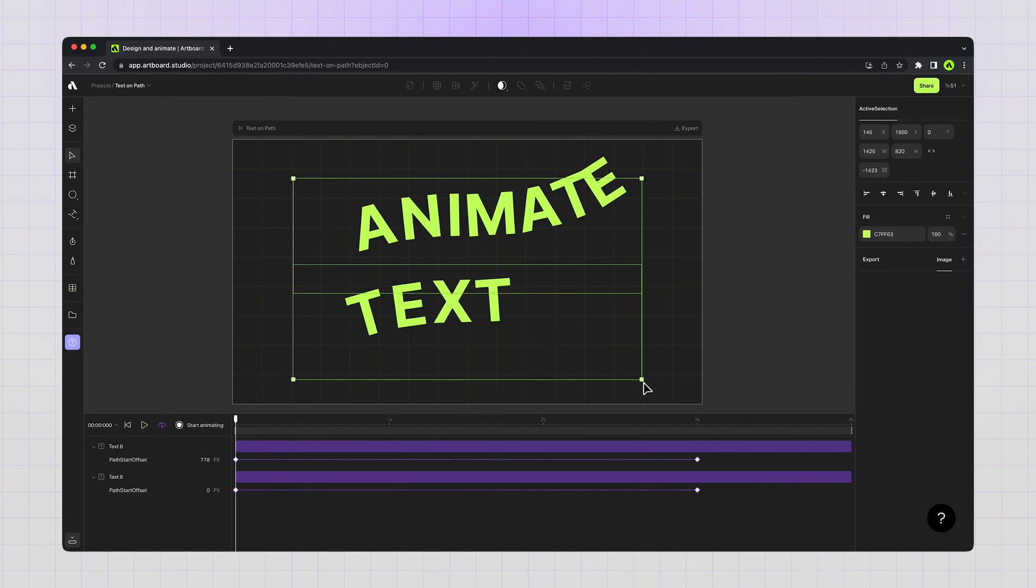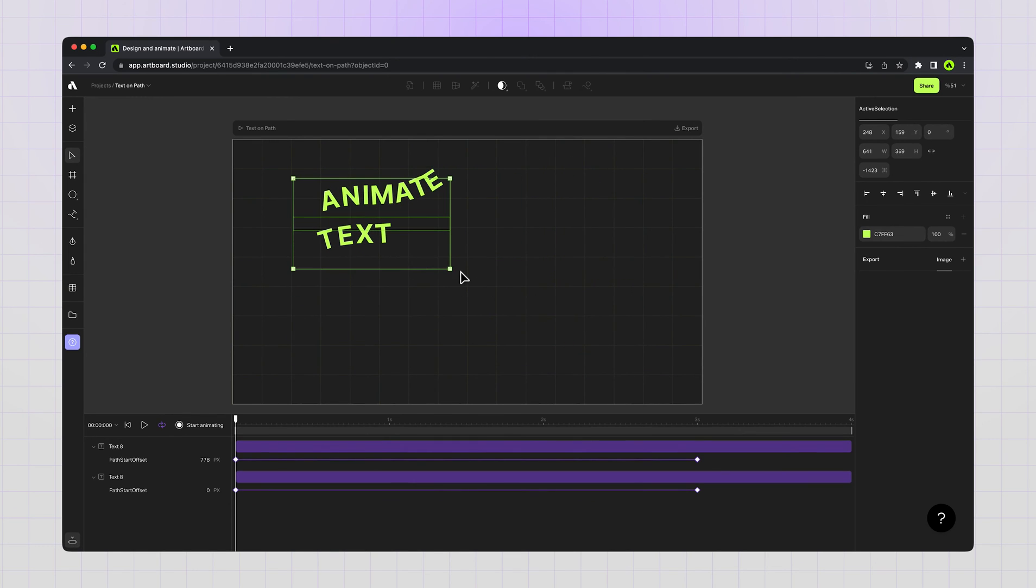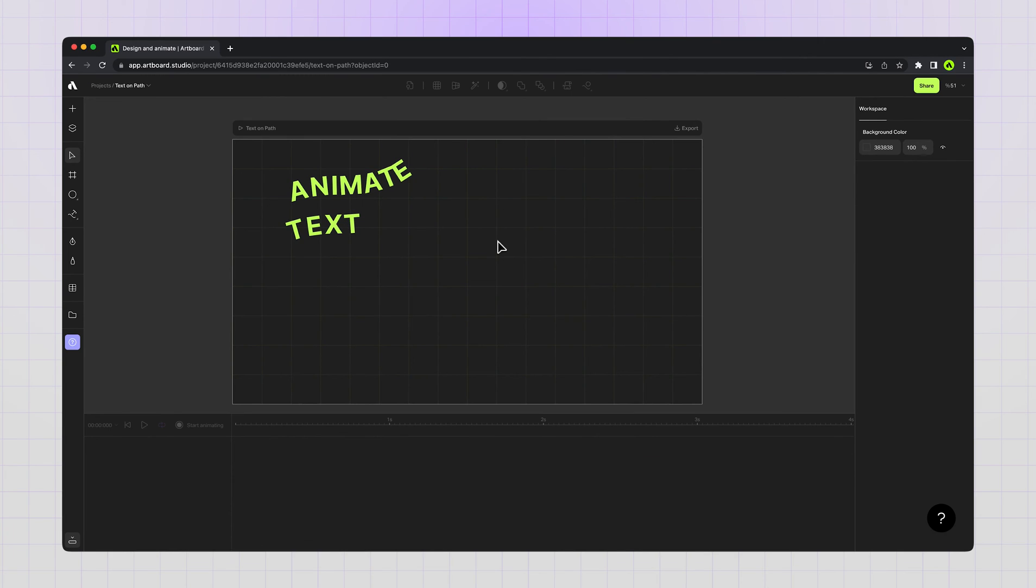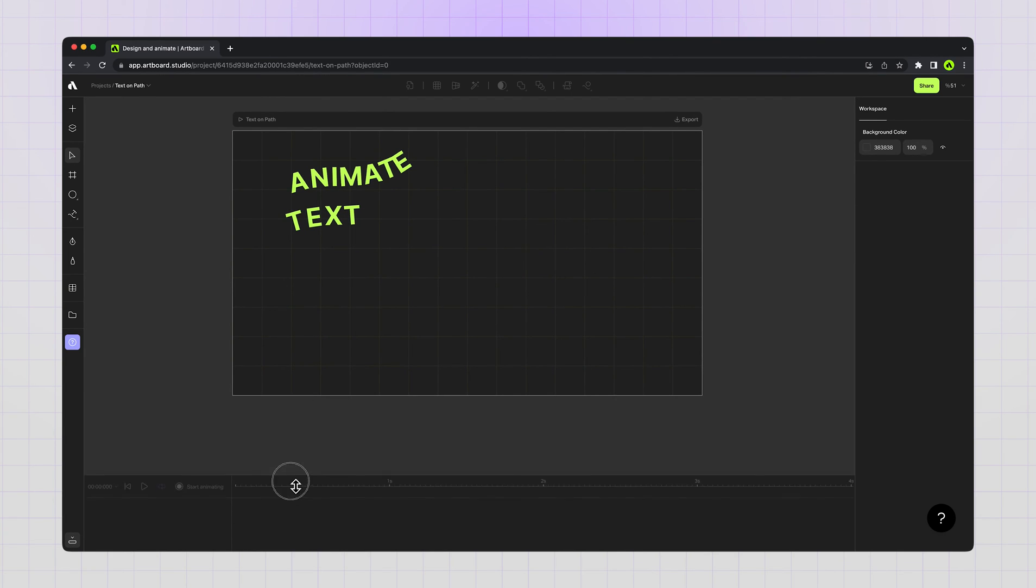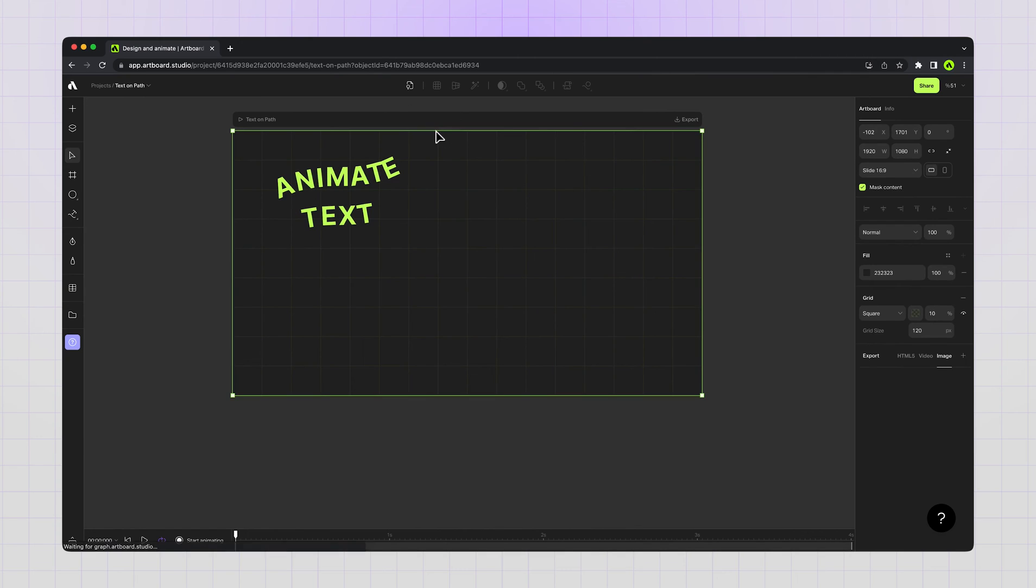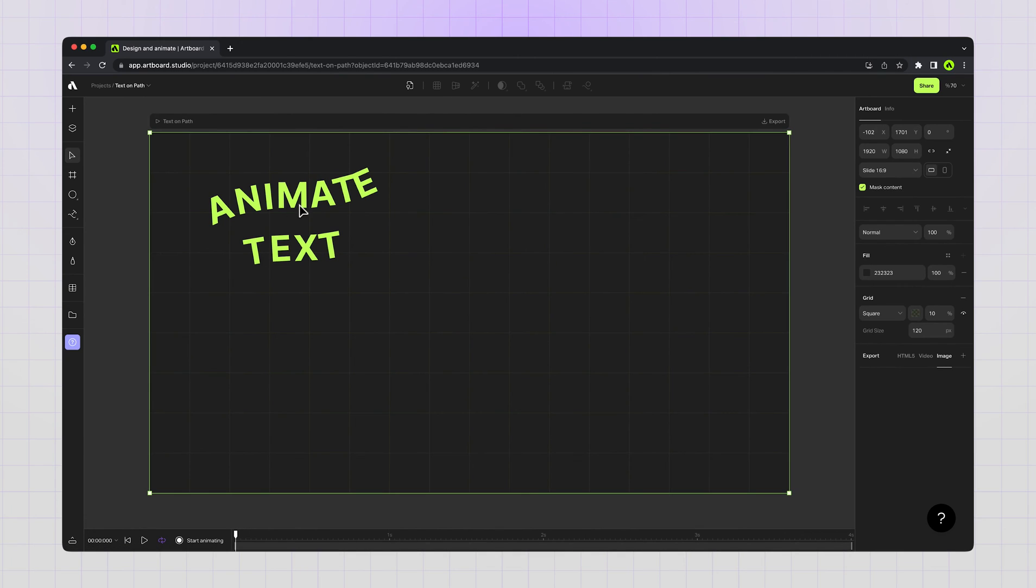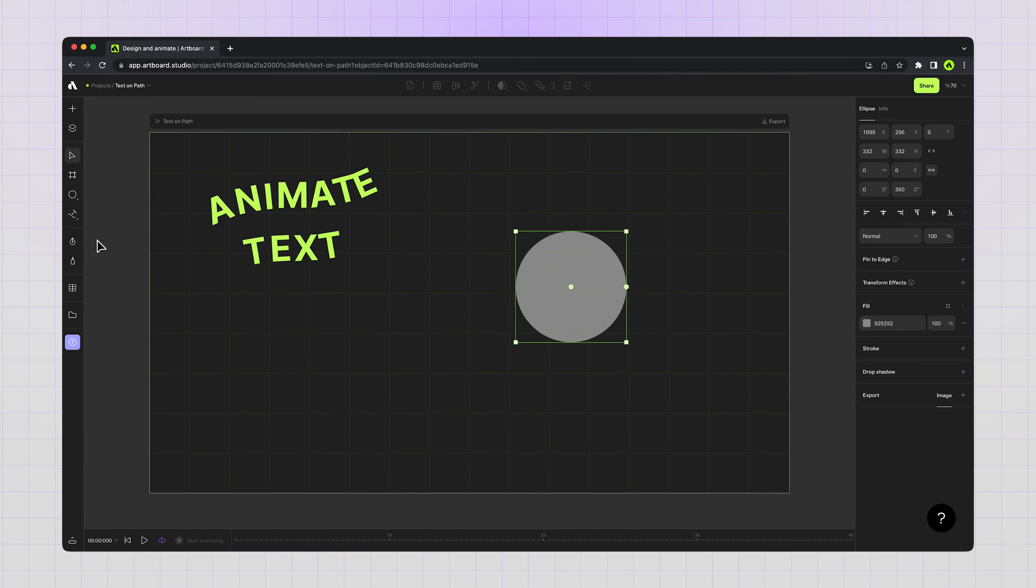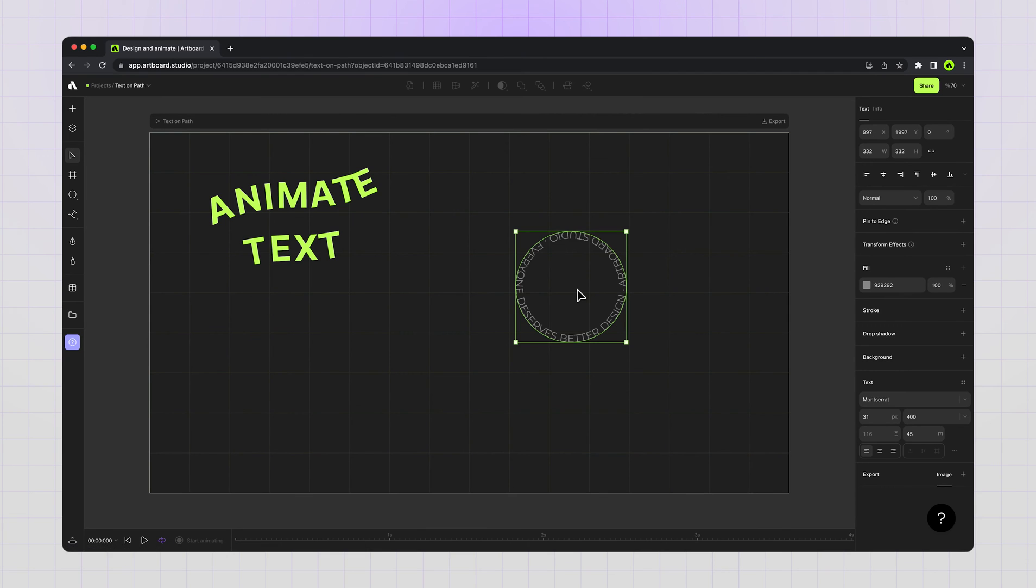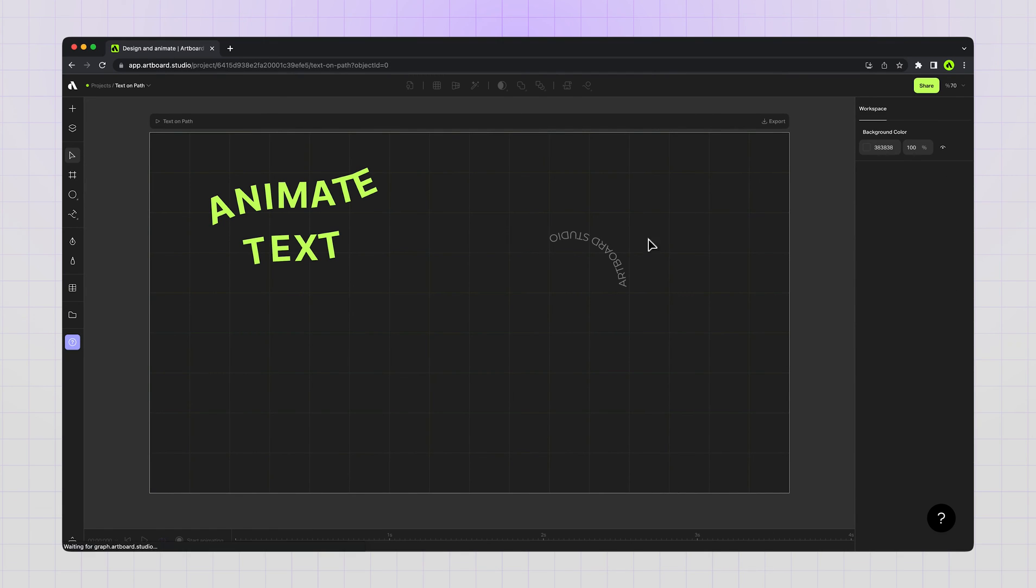So choosing these two layers, scaling down and moving to the left side of the artboard. Now I want to create another shape to apply text on path. Going to the left toolbar and choosing the ellipse tool, creating an ellipse and again going to the text on path tool and clicking on the ellipse shape. It instantly placed the random text for me, just double clicking and changing the text content.